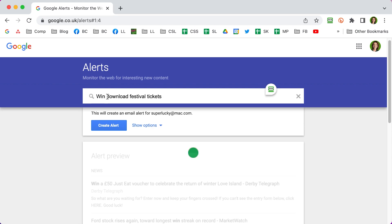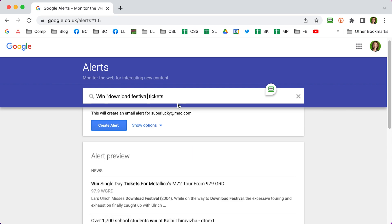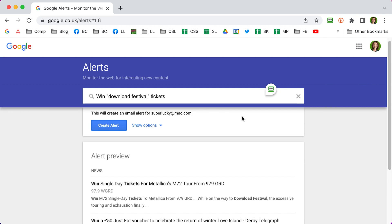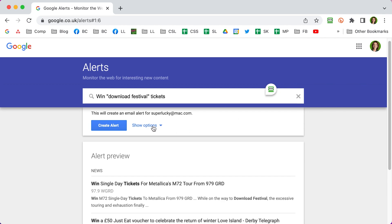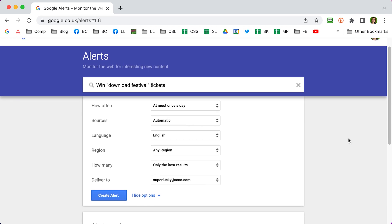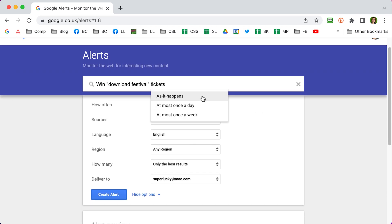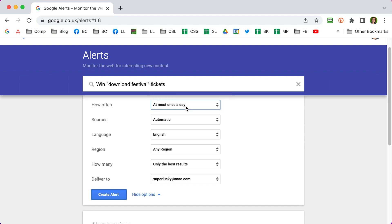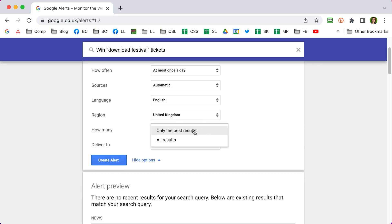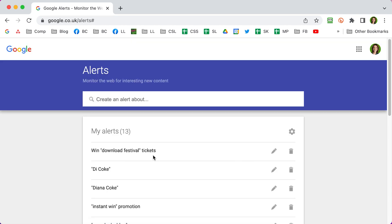I'm putting 'Download Festival' in quote marks to make sure Google picks it up as a phrase rather than separate words. Click 'Show options' to change your settings — you can choose to hear about new results every time they appear, daily, or weekly. I'm going to put daily. I'll change the region to the UK and set it to all results. Then enter your email address, click 'Create alert', and you can see it's now a new alert on my list. Click the pencil to edit, or the trash can to delete. It's as simple as that.